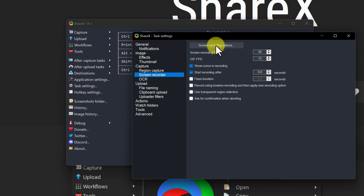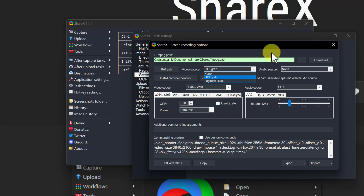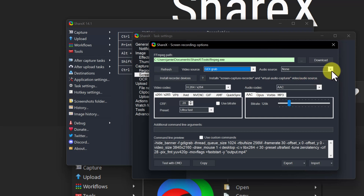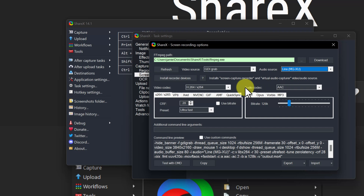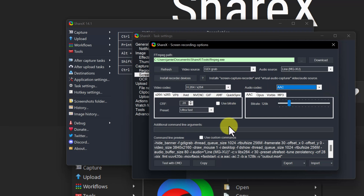We have some options right here, but where I want to go is the screen recording options. I could record from my webcam if I wanted, but I want to record my screen. If I drop down, I can see different recording sources. We also have an audio source — make sure if you're not getting audio that you've selected the right mic. I'm using my MGXU line one here. This is where this program gets really powerful — look at all the different video codecs you can choose from.